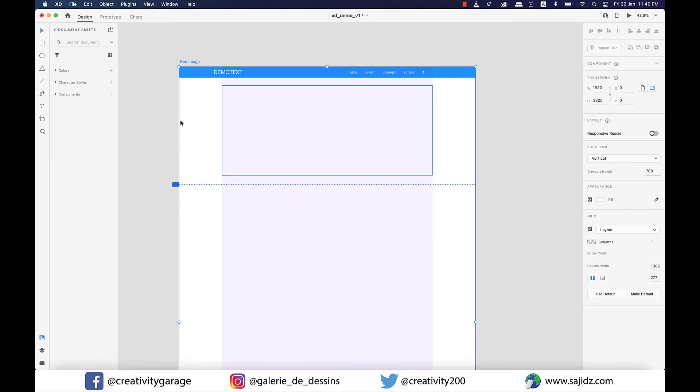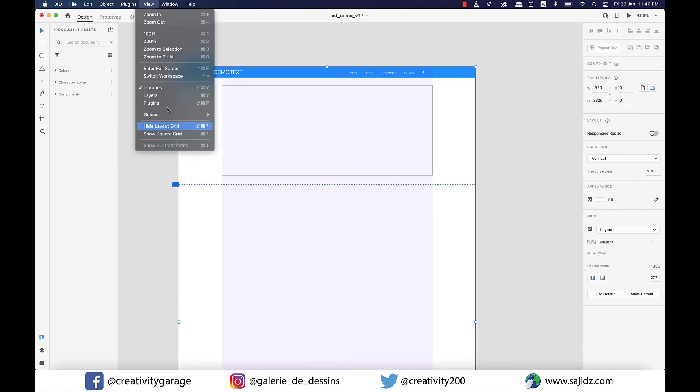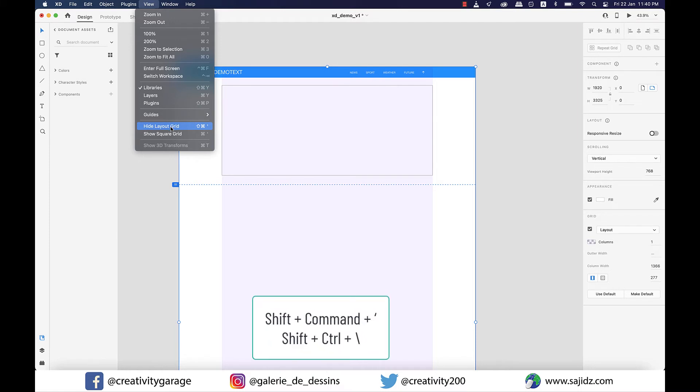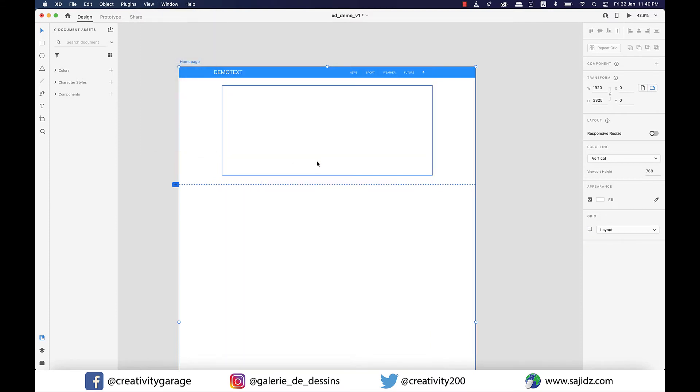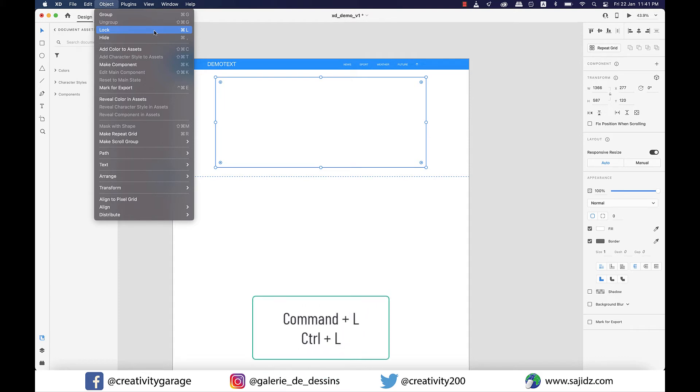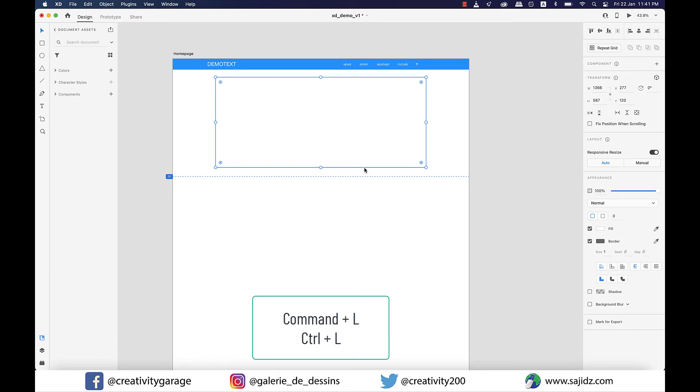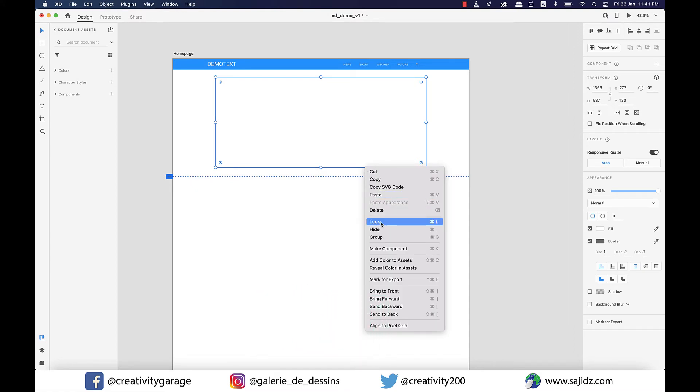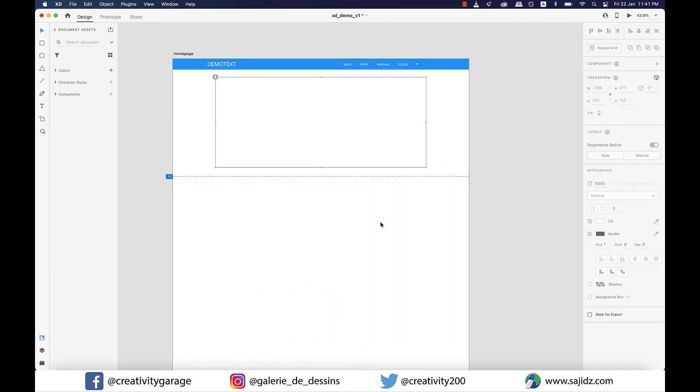You can even note down the shortcuts to hide layout, which is Shift+Command+Apostrophe on a Mac or Shift+Control+Apostrophe on a PC. Now I want to lock my rectangle, and to do that I can go to Object and select Lock from there. You can see the shortcut is Command+L on a Mac and Control+L on a PC. I can even select the rectangle and right-click, and from the dropdown select Lock and it will be locked. Once it's locked, you'll find a tiny lock appearing on the top left corner that signifies that it is locked.